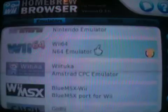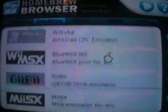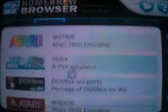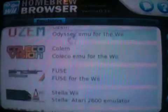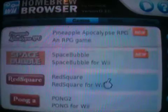And then Wii64 - I think you know what that would do. And PlayStation as well. How to use all these, it's up to you to figure out though.